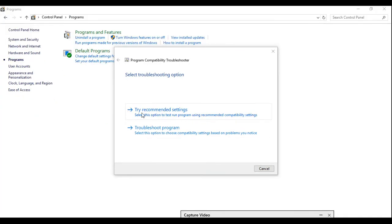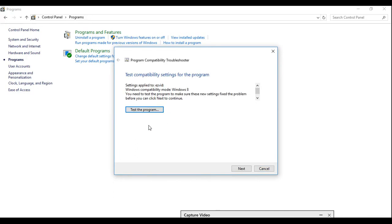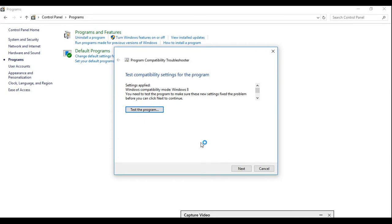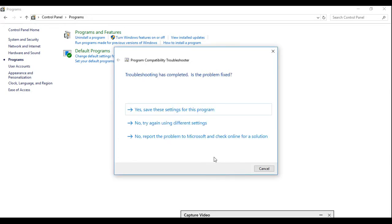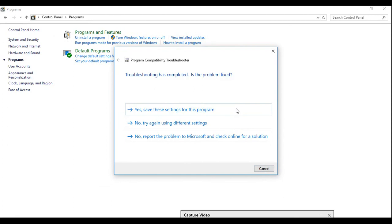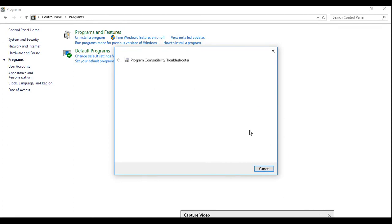Now try this recommended settings. Go here, you can test the program or directly go to next and just finish it. It will load, yes, save this setting for this program and cancel.